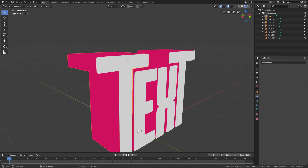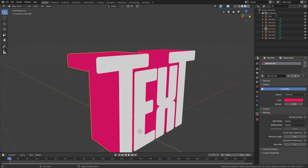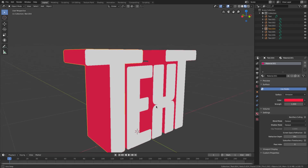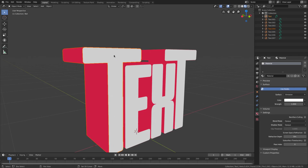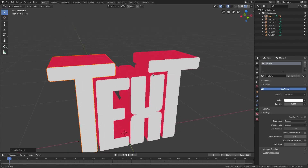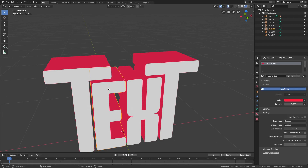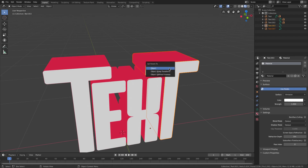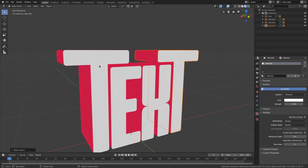With all the letters set up, select the red outline letter first, then hold Shift and select the corresponding white letter, and hit Ctrl+P, Set Parent to Object. Do the same for each pair: red, then Shift-click the white, Ctrl+P, Object. Repeat for all four letters. Now when you select and move a white letter, its red outline moves with it.